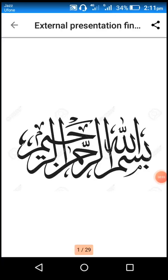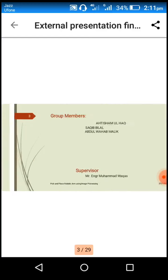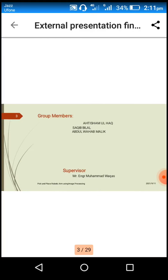Bismillahirrahmanirrahim, my name is Saki Bilal and I am here to present pick and place robotic arm using digital image processing. My other group members are Aethyamulag and Abdulwab Malik, and this project is supervised by engineer Malik Muhammadu Khasab.